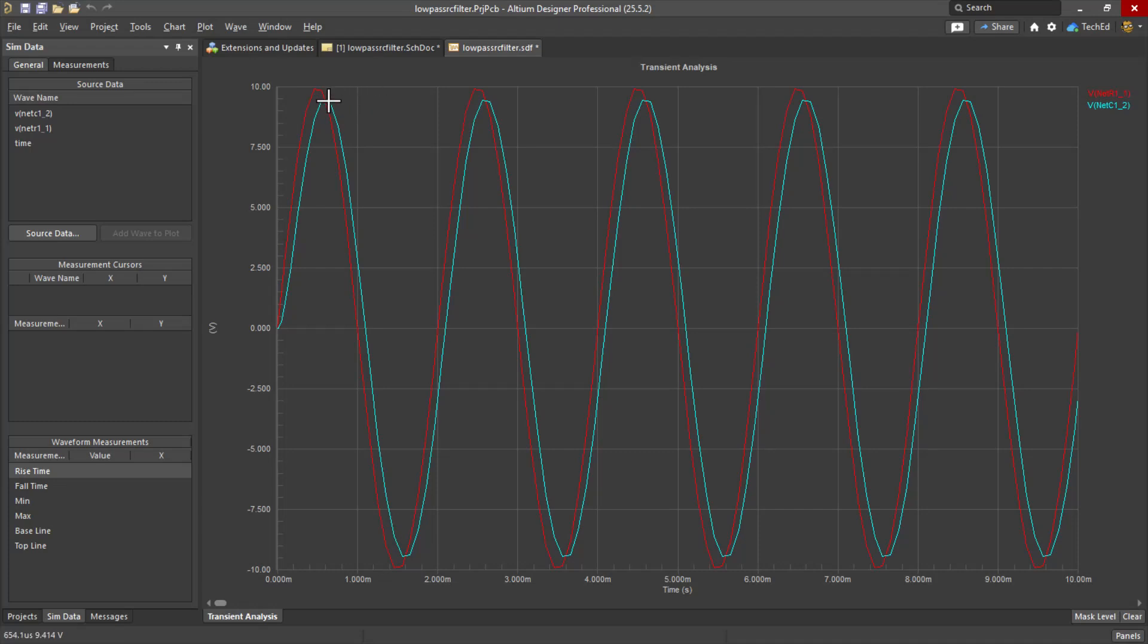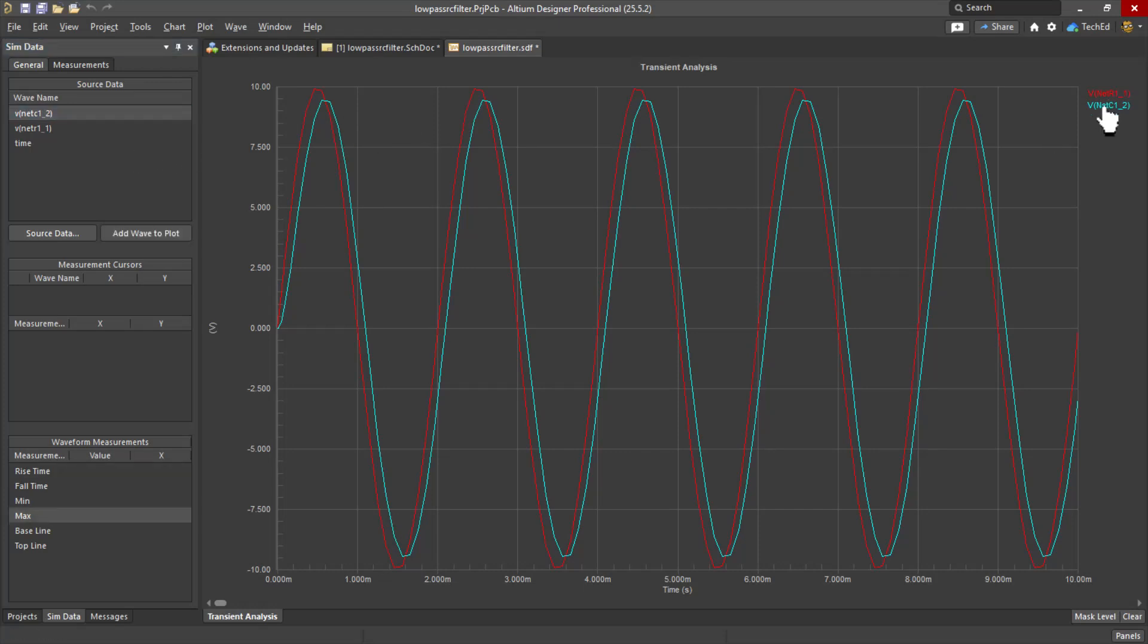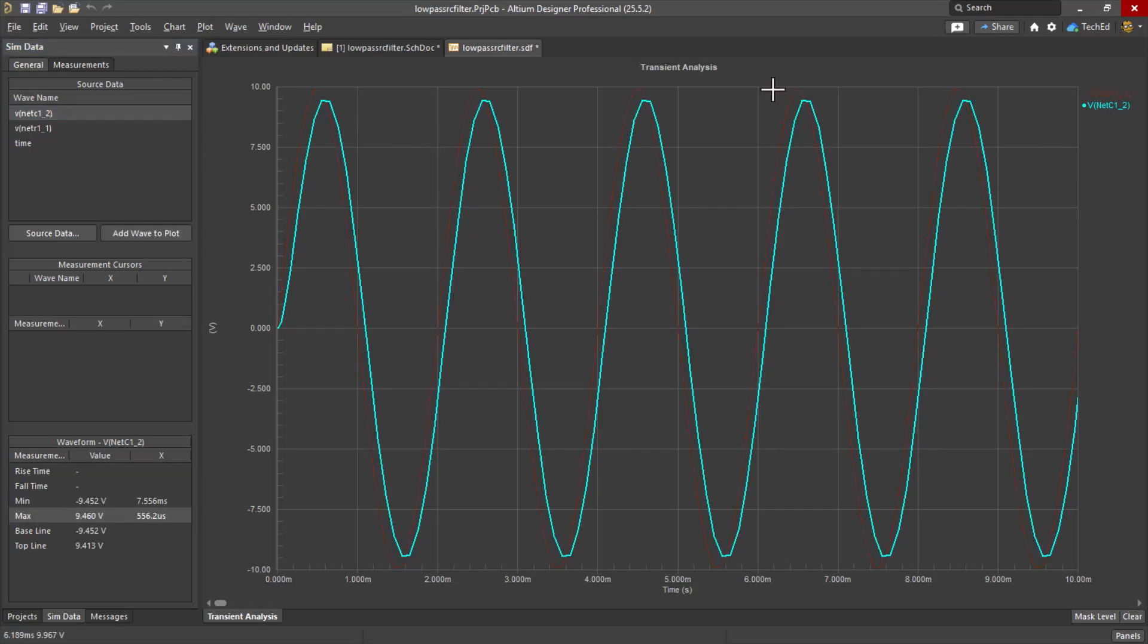The lower we drop the frequency, the less attenuation of the signal. That signal on the output voltage gets closer to the input voltage magnitude. Let me select my output voltage.